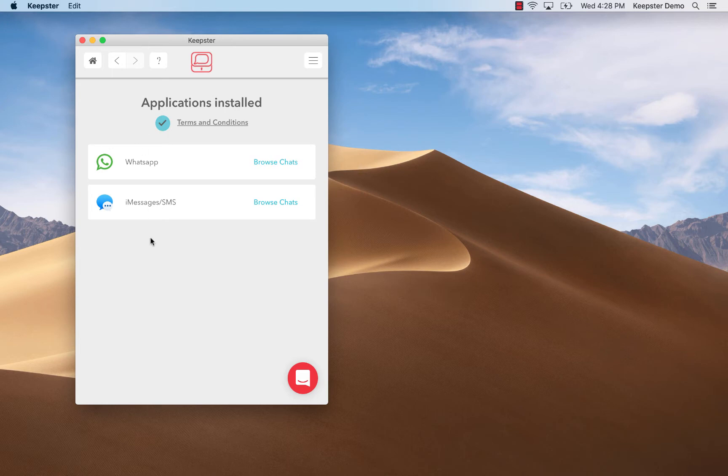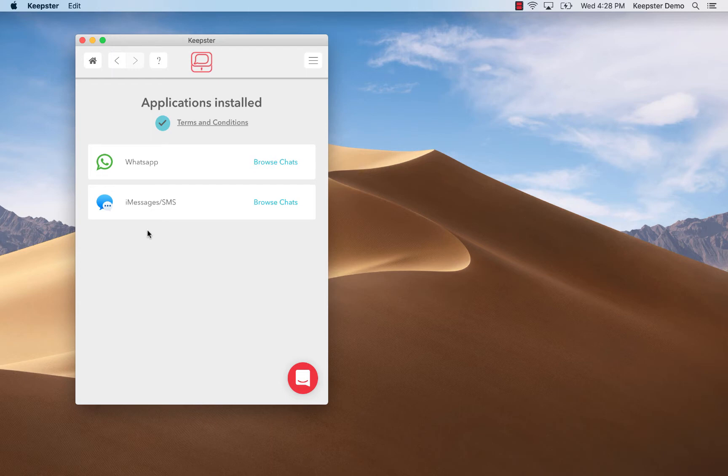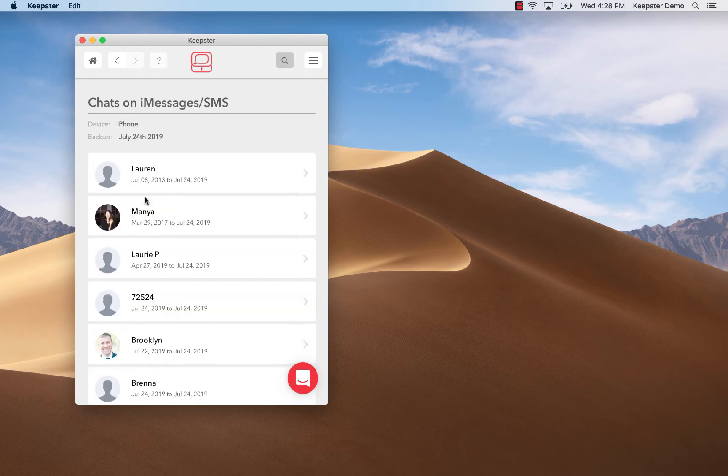Next I'm going to choose the messaging platform where I'd like to view some messages. In this case you can see that I have both iMessage and WhatsApp. Right now I'd like to take a look at my iMessages so I click on that icon to select them.